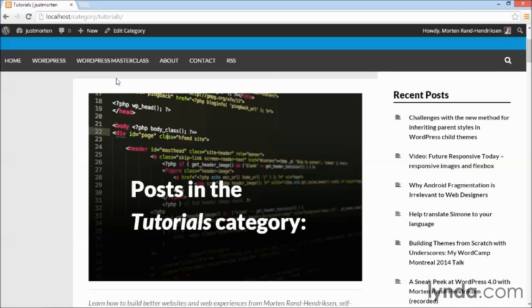This creates a really nice user experience and it makes it easier for the visitor to navigate through all your categories.